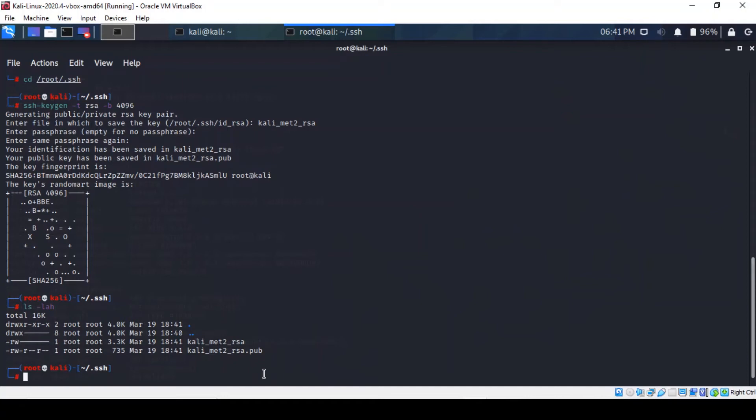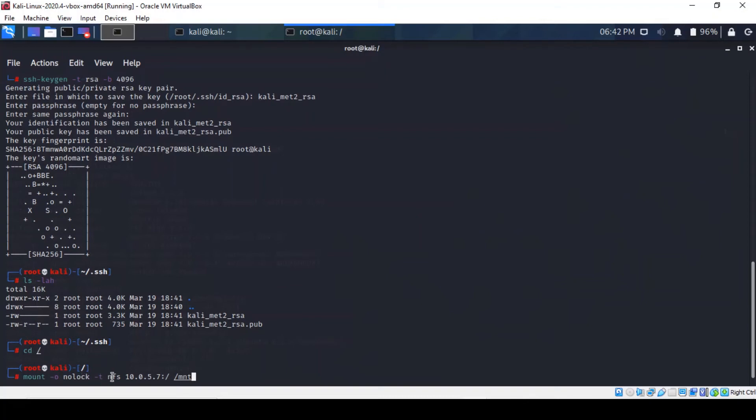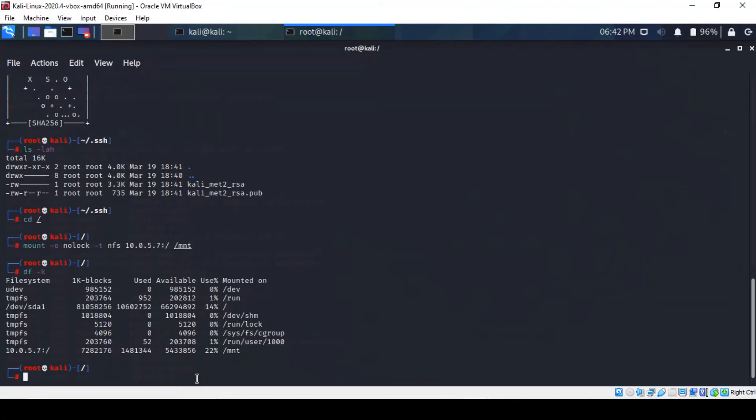So now let's mount the Metasploitable 2 vulnerable machine root file system. So for that, we'll have to cd back to root. Okay, and from here, we just got to type the following mount command. And you can actually see the nolock flag. The nolock flag just disables the file locking. And the -t is the type. And this is the device. And that's the directory on which it's going to be mounted. So to check whether that's worked, we can actually use the df command. There you go. It's represented at the very bottom. So we have successfully mounted Metasploitable 2 root file system to Kali's mounted directory.